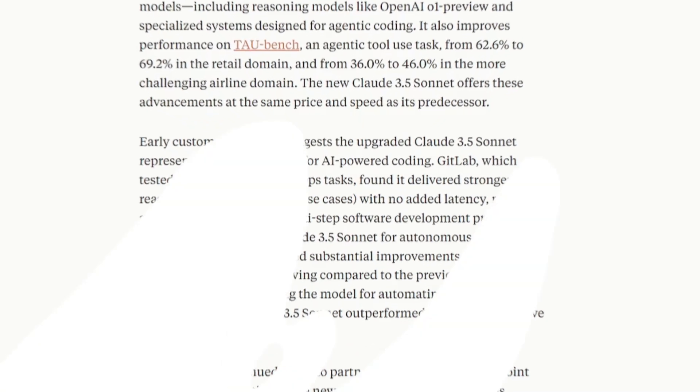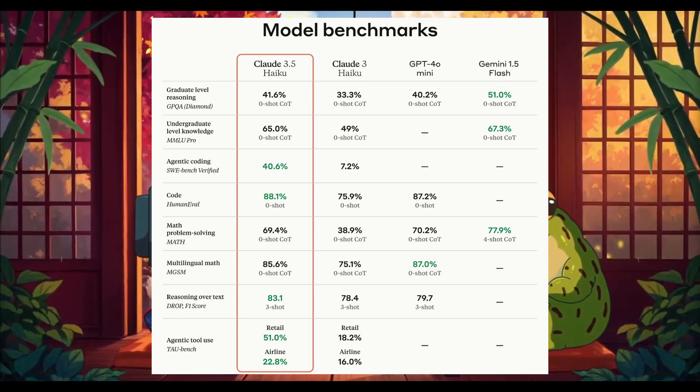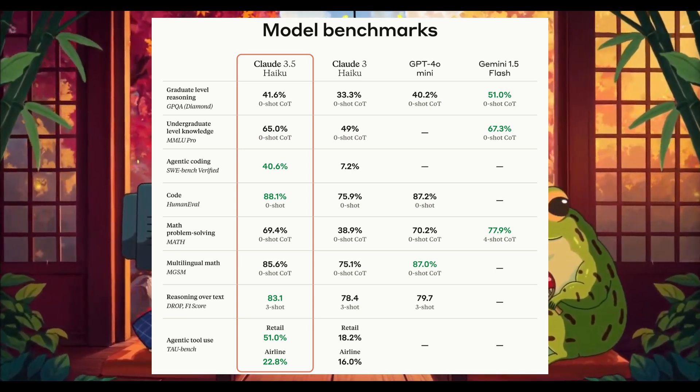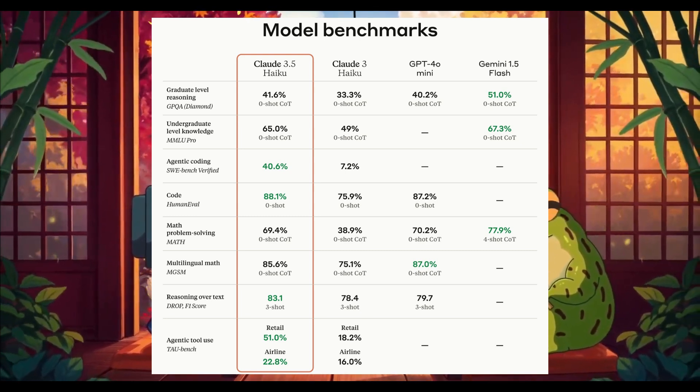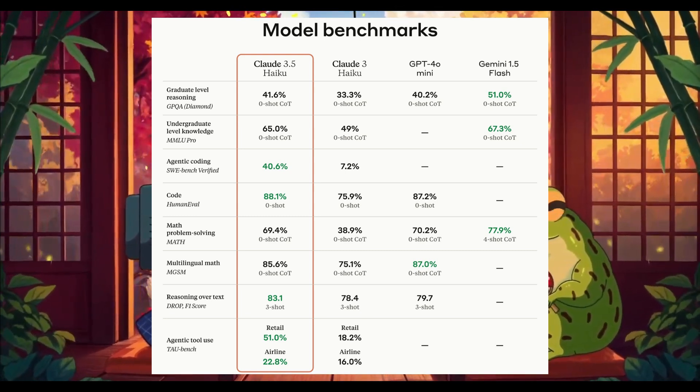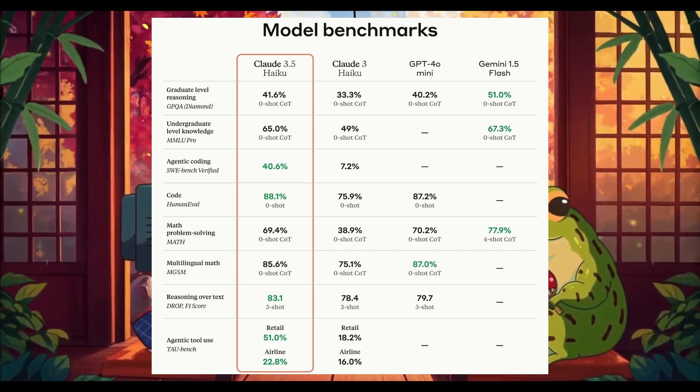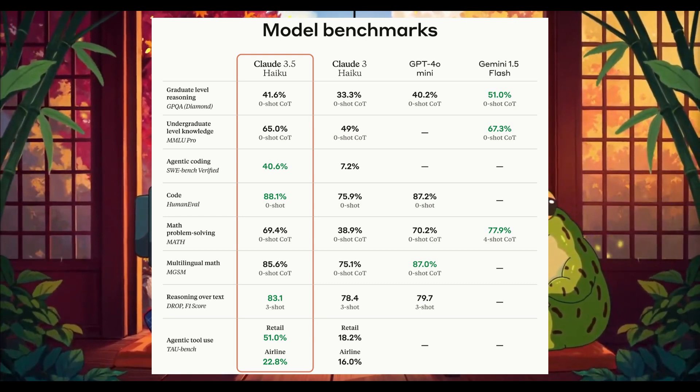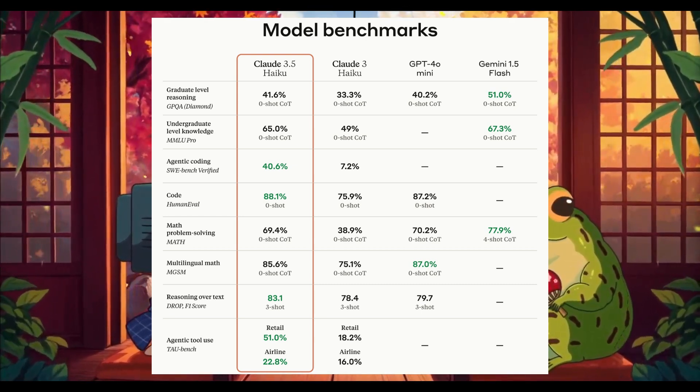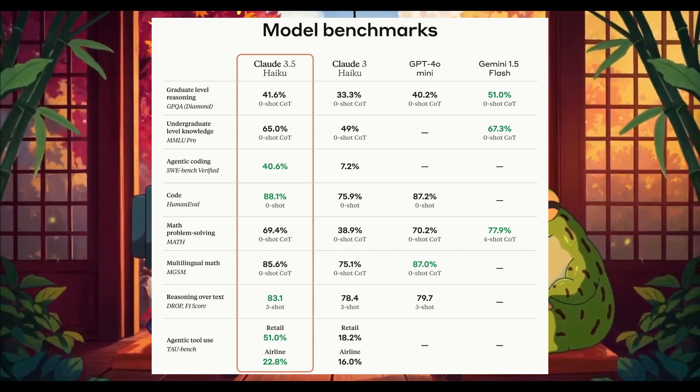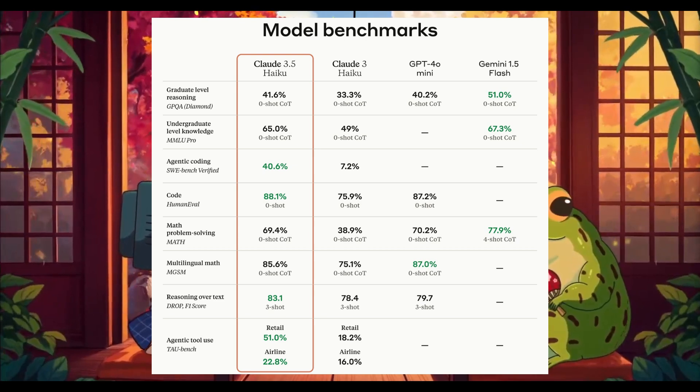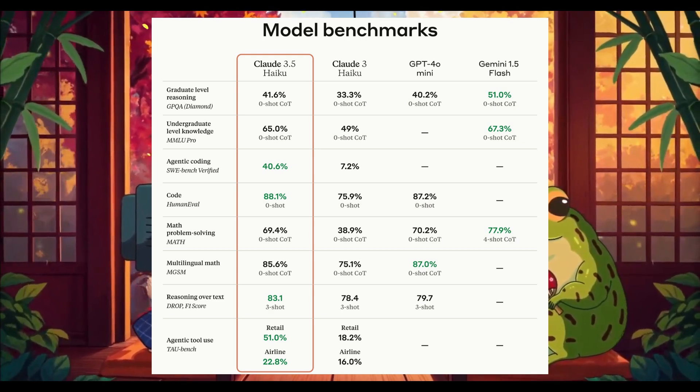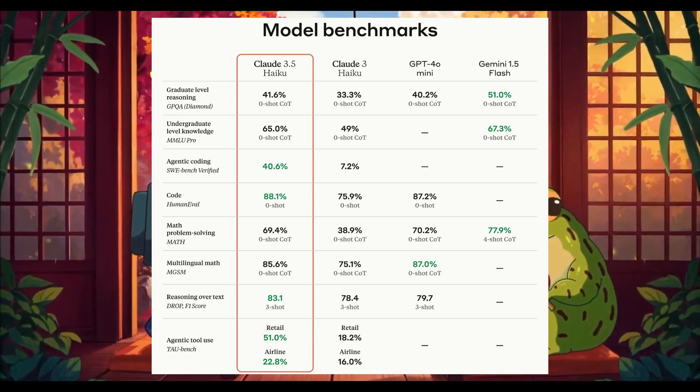Now let's take a look at the comparison of model benchmarks across different models, including the Claude 3.5 Haiku, the original Claude 3 Haiku, GPT-4 Omni Mini, and Gemini 1.5 Flash. There's a lot of key performance highlights that we will see within this benchmark test. We can clearly see that the Claude 3.5 Haiku performs exceptionally well in coding tasks as well as multilingual math, where it outperforms other models in agentic coding and achieving one of the highest code human eval scores.